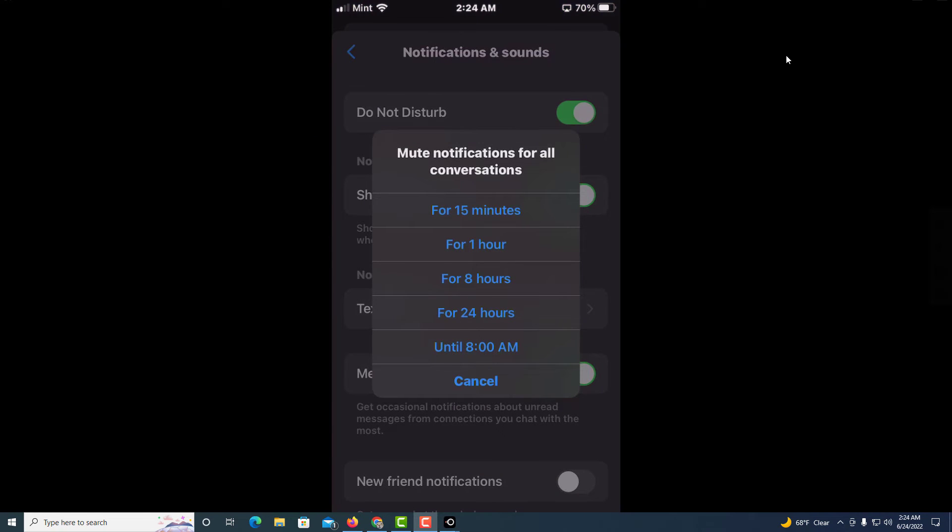You can turn on Do Not Disturb for 15 minutes, for 1 hour, for 8 hours, for 24 hours, or until 8 AM the next morning.